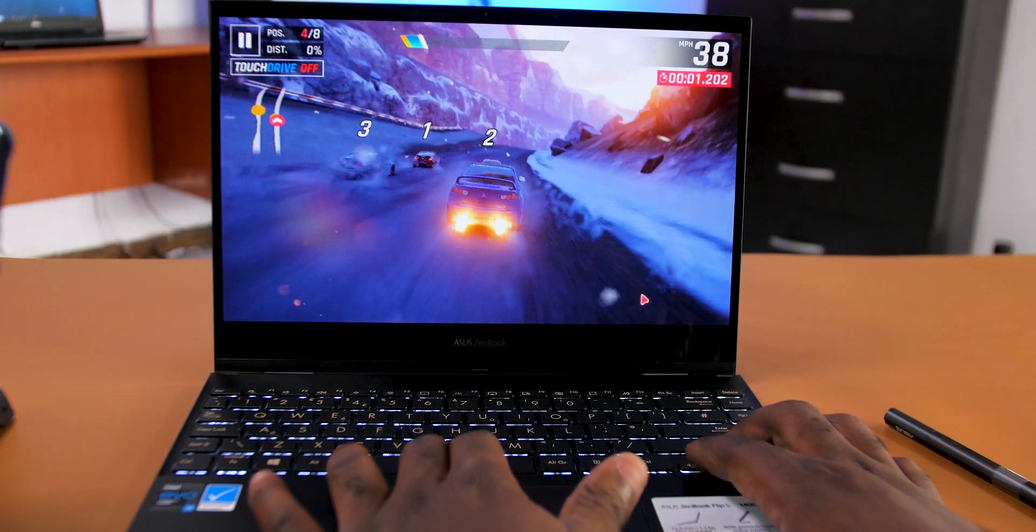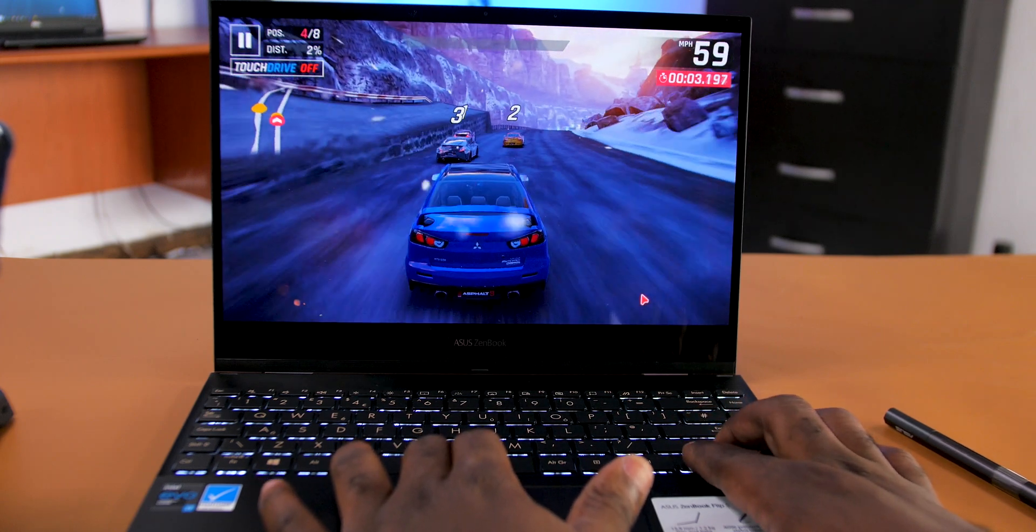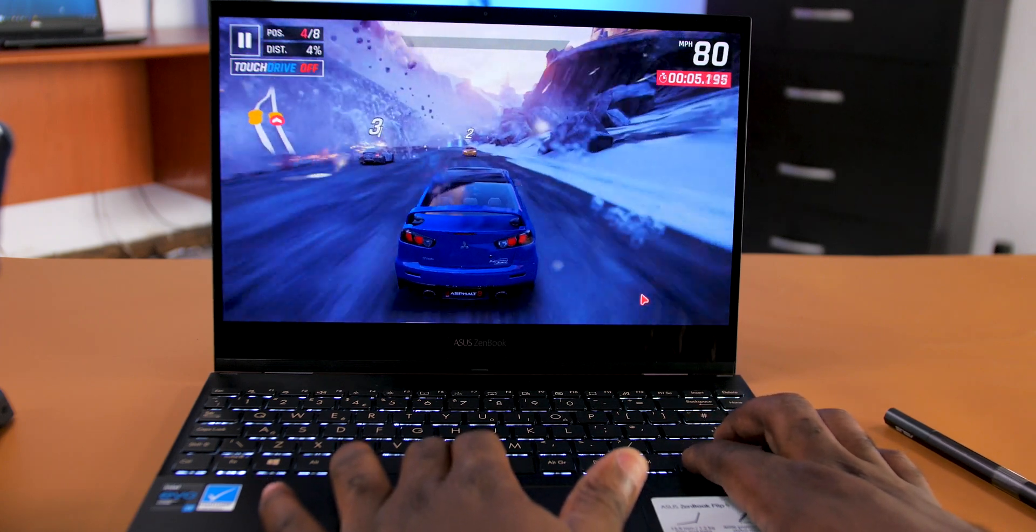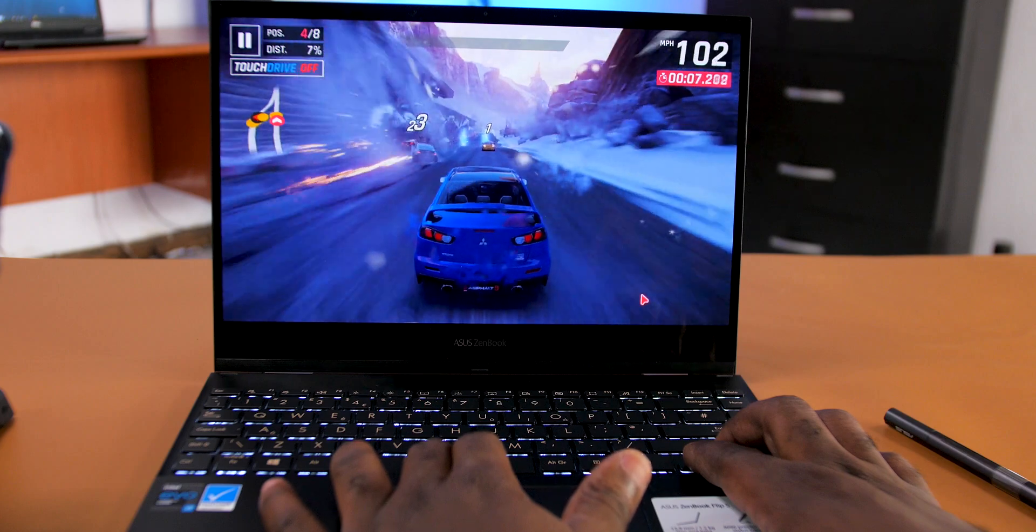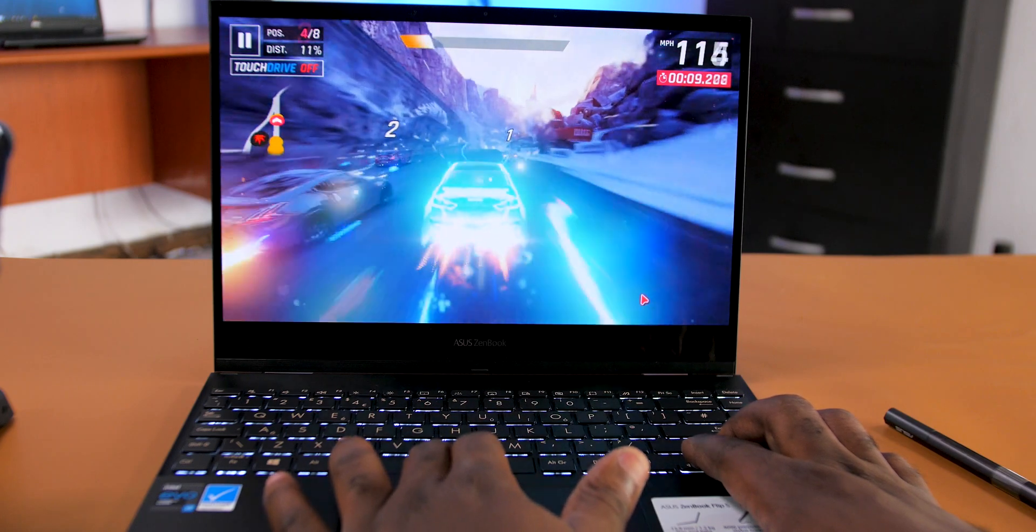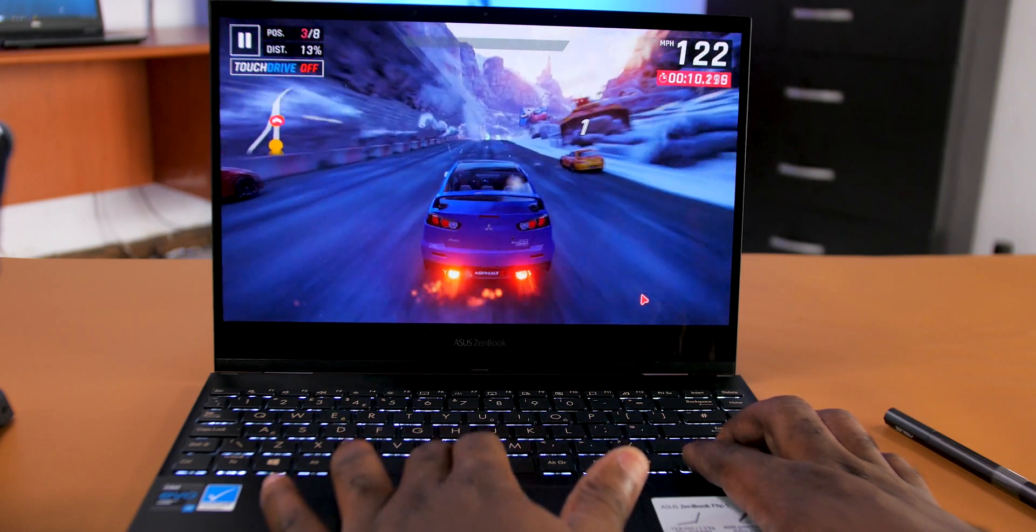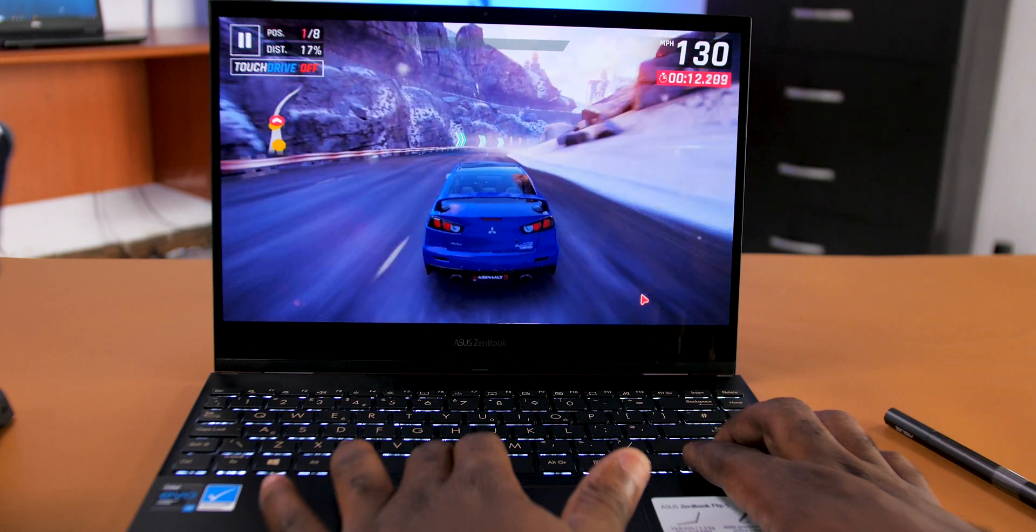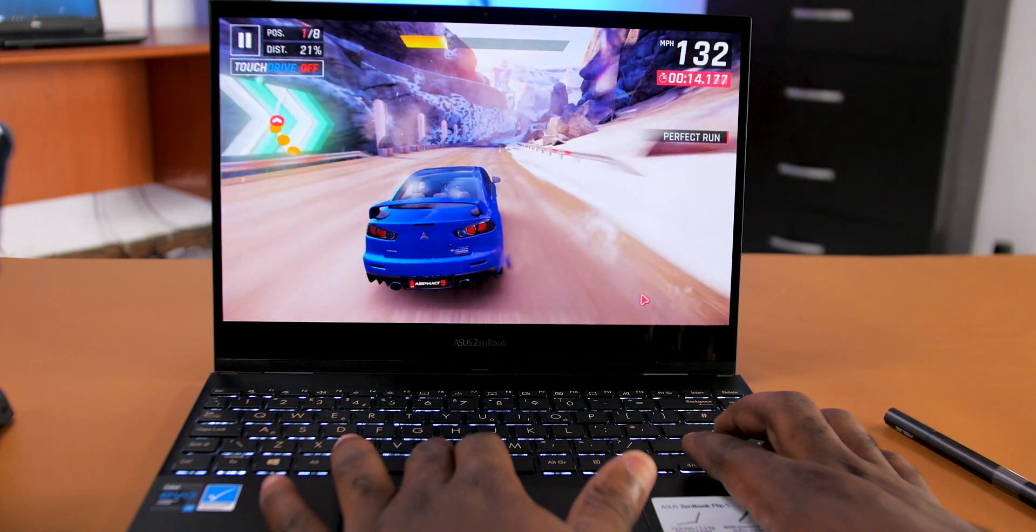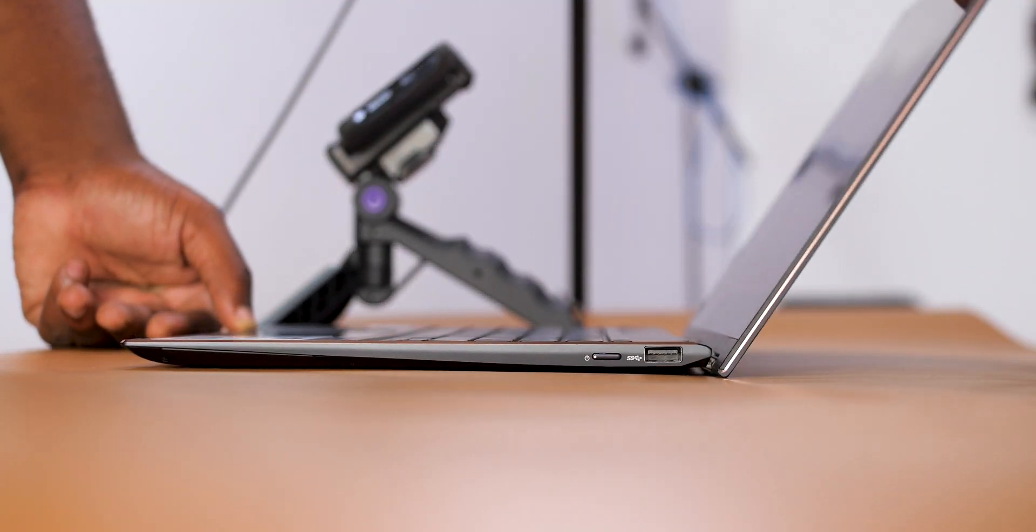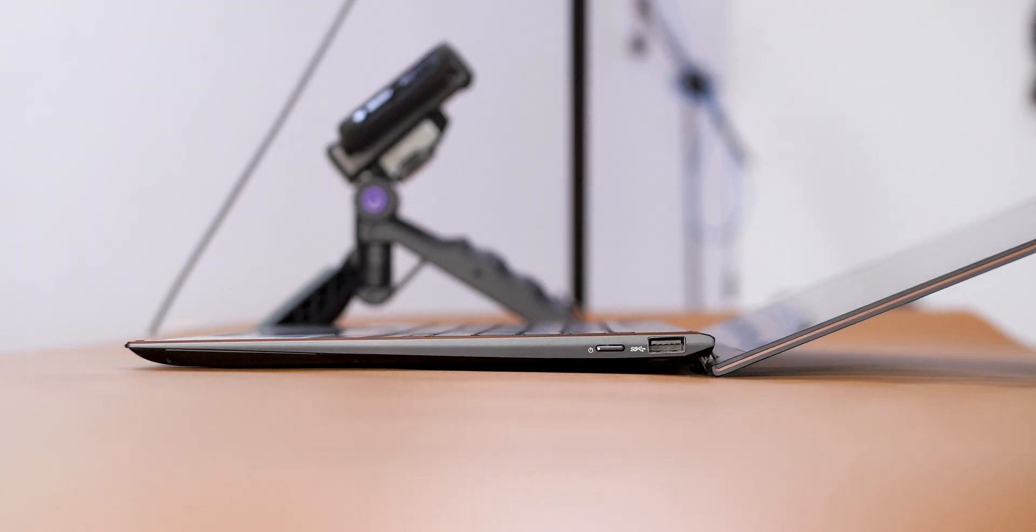For the gamers out there, you can play games on the ASUS ZenBook Flip S, although at lower settings for demanding games. But for casual games like Asphalt 9, it ran at the highest graphics settings with no lag. The laptop did get warm when gaming. Thankfully, the way it's designed helps dissipate heat. So guys, if you're into video or photo editing and you want an ultra-portable laptop that you can use while you're on the move and you're not into the Apple ecosystem, the ASUS ZenBook Flip S should be on your radar. It's a perfect laptop for that.